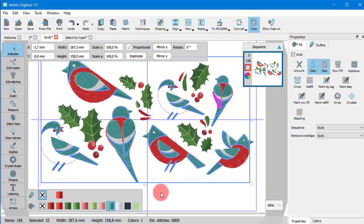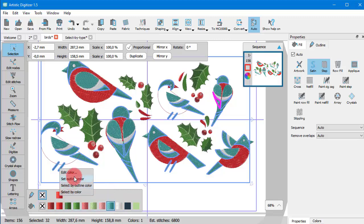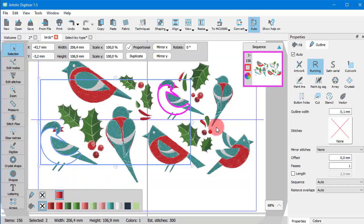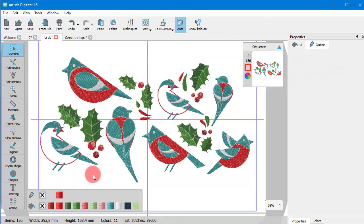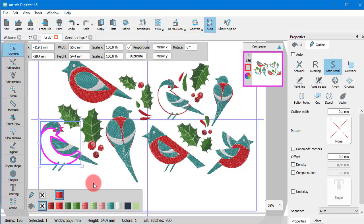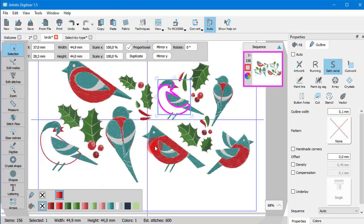In the same way you can select an outline color and apply a color change or any other property changes. This practically allows you to make multiple edits within seconds.